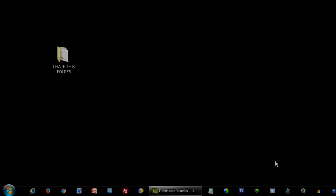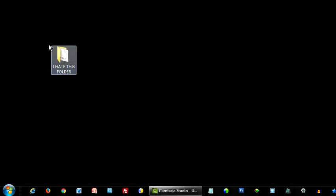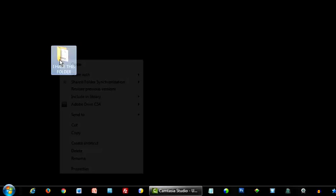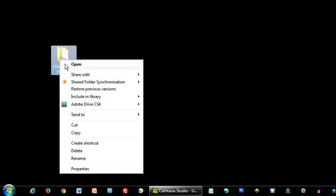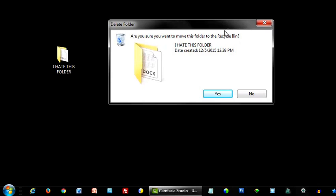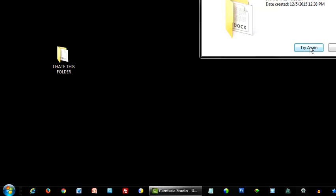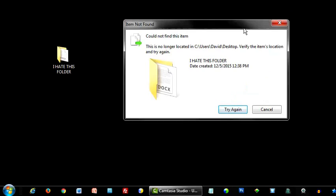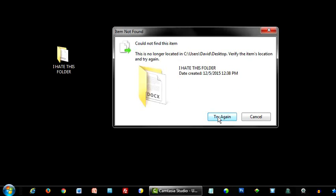They say every piece of software has its flaws, and when it comes to Windows, one of the most irritating is the folder that will not die, nor be deleted, no matter how many times you try.